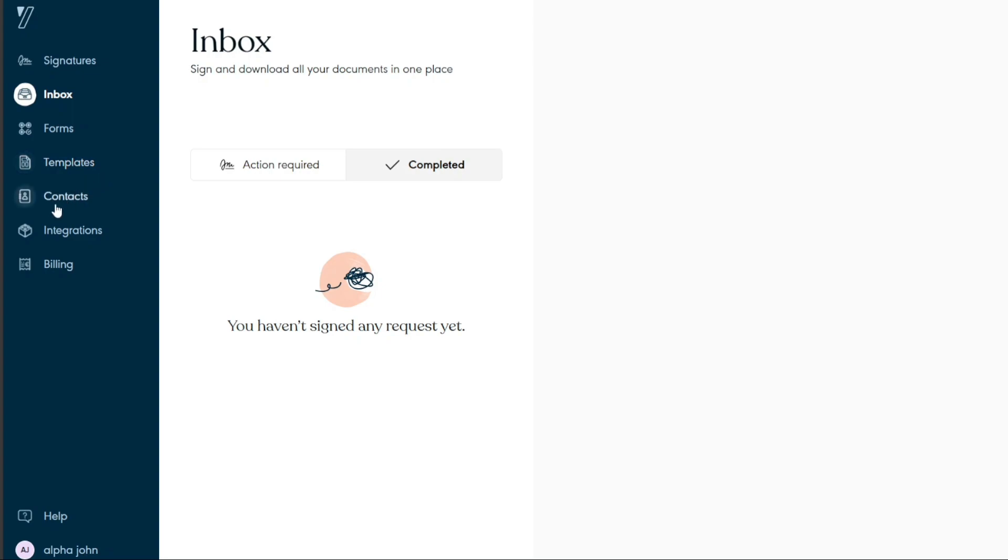In the Contacts section, you can add contacts or import them in a CSV file. Once you add contacts, you will see them here.